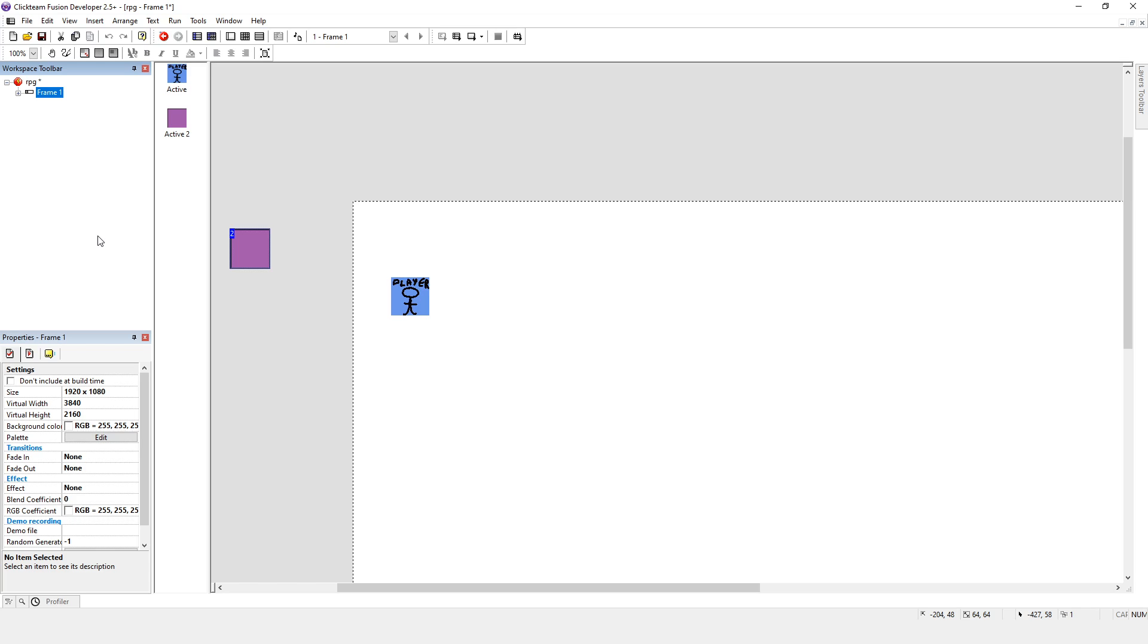If I do 2160 divided by 64, it doesn't work so well. It gets 33.75. So I probably want 33. So I'll do 33 times 64, and that gets me 2112.